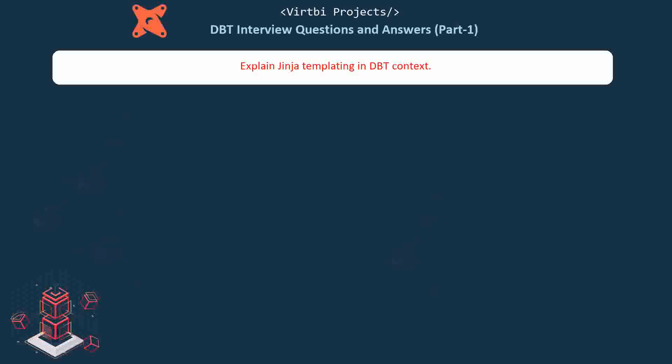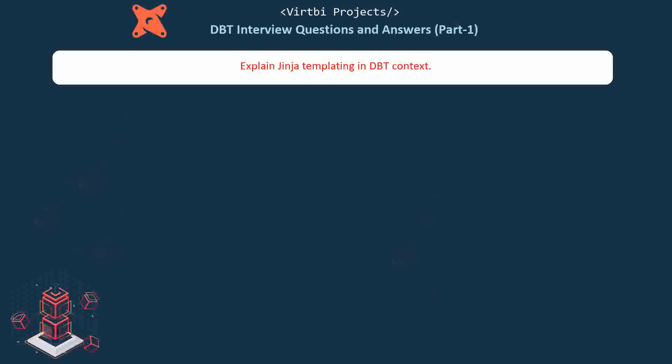Explain Jinja templating in the dbt context. Jinja is a templating language that allows you to write dynamic SQL with variables, loops, and conditionals. It makes models flexible and reusable.